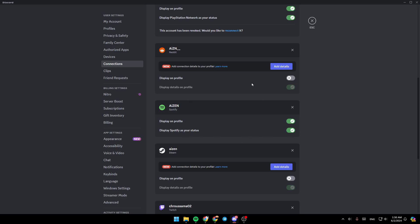Now, once you play a song on Spotify, it will display on your profile. So this is it for today's video. Thank you for watching. See you in the next video.